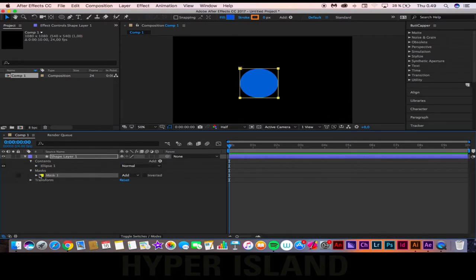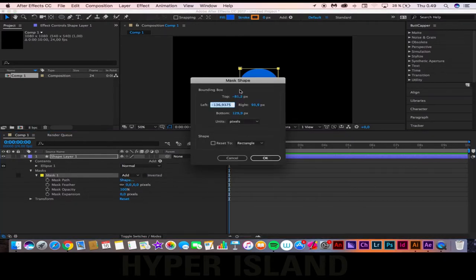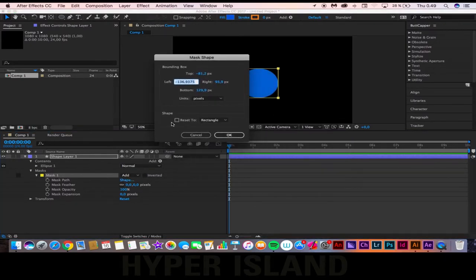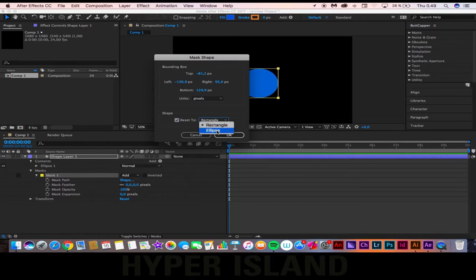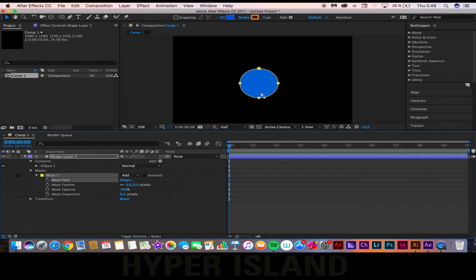Change the shape of the mask so it fits the circle. From here, on the Mask Shape tab, you're going to press Reset to Ellipse, so now you can see that the mask has ellipsed around the circle, so everything that happens, happens inside the circle.